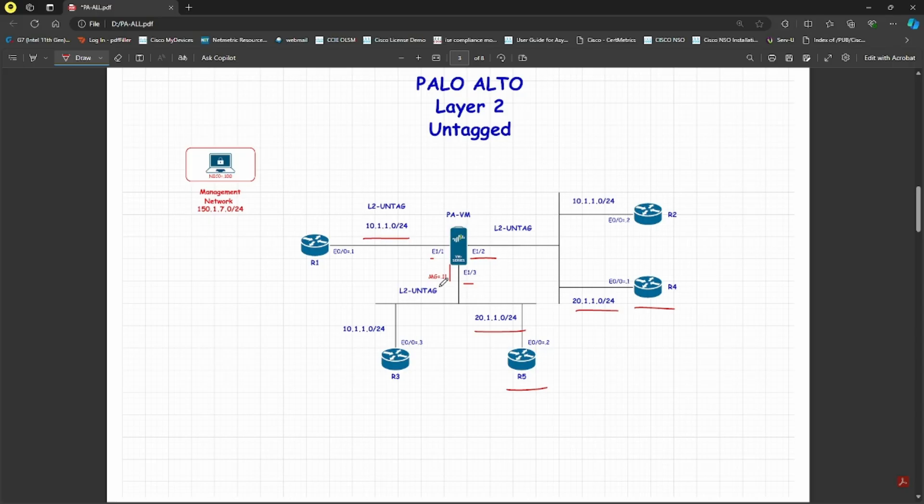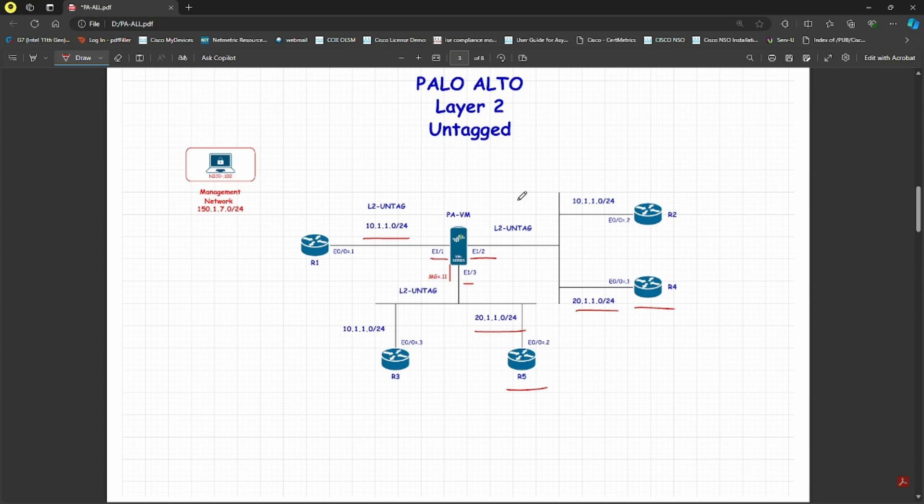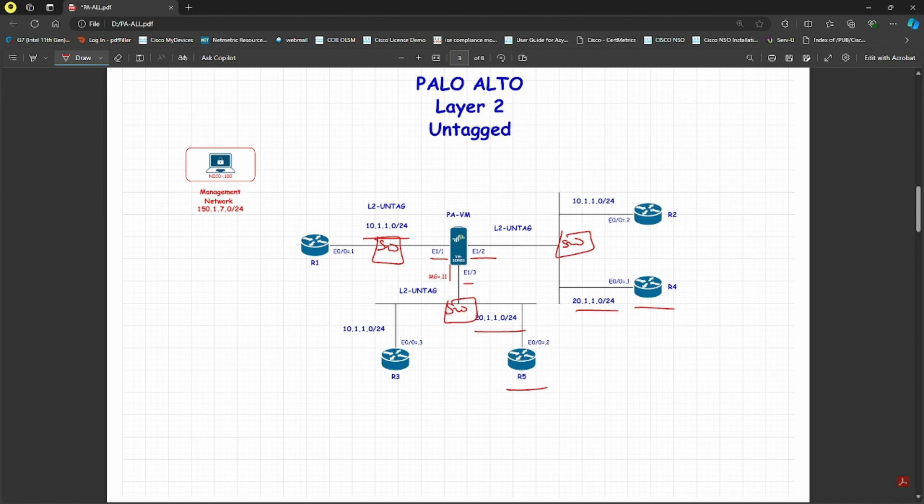After that, R1, R2, and R3 should be able to communicate, and R4 and R5 should also be able to communicate because my Palo Alto is receiving untagged traffic. There's no tagging even though switches are connected here, but they're not configured to tag the traffic. It's just like Palo Alto is acting like a bridge.